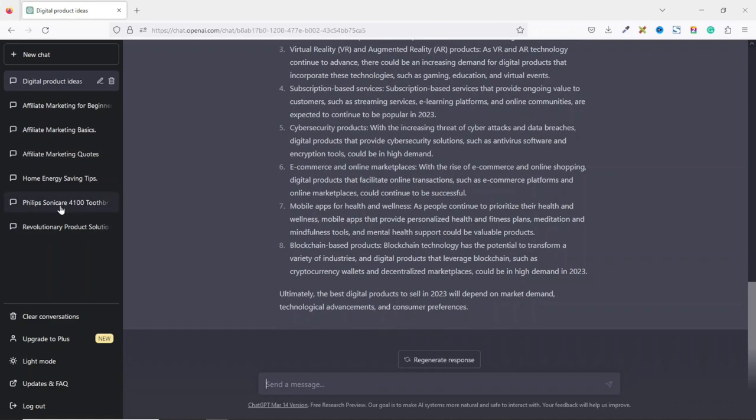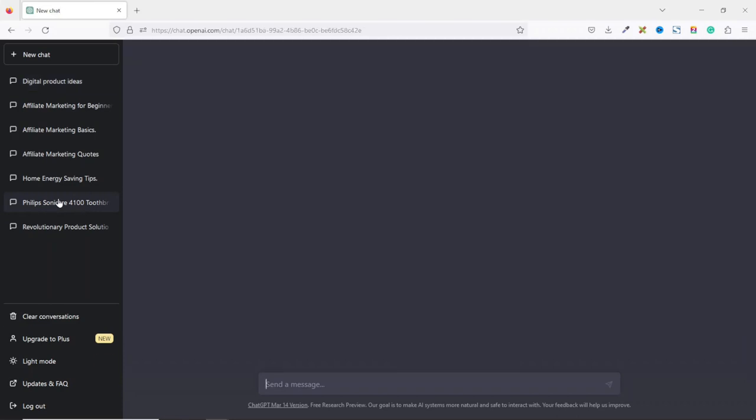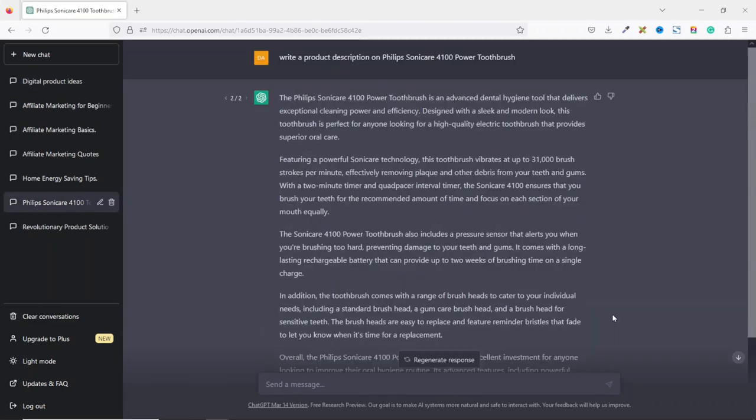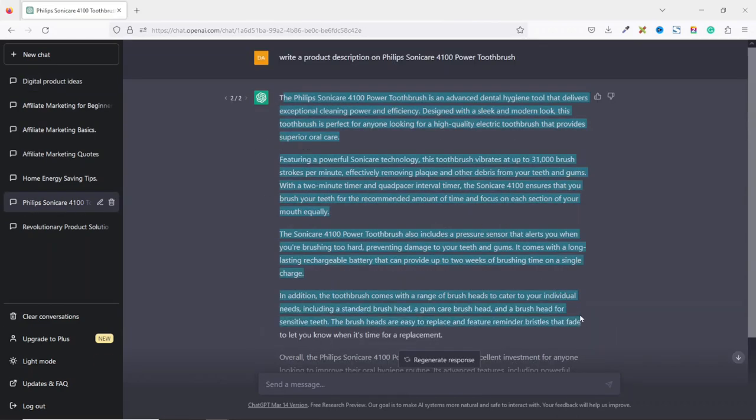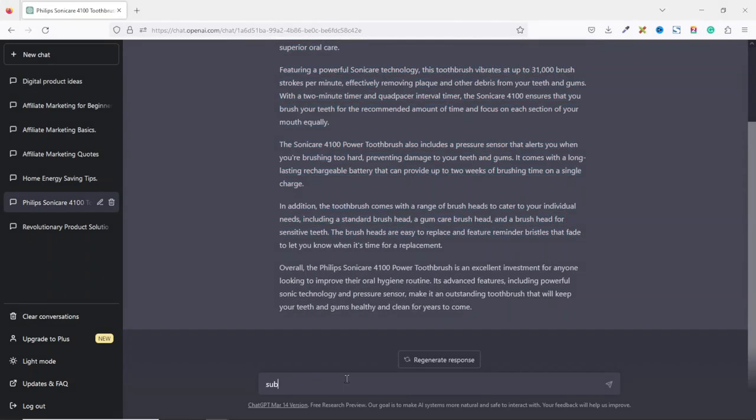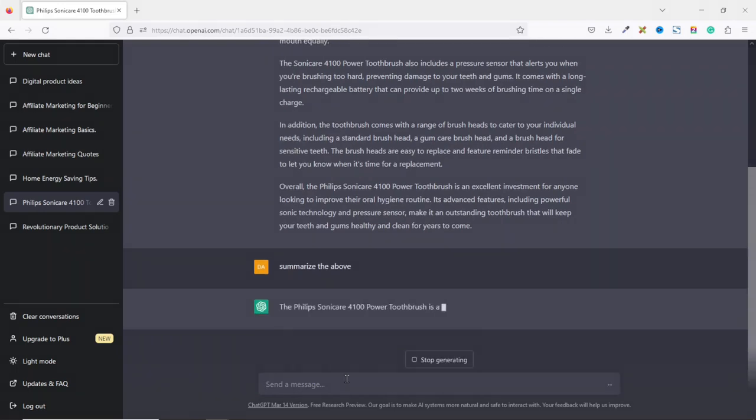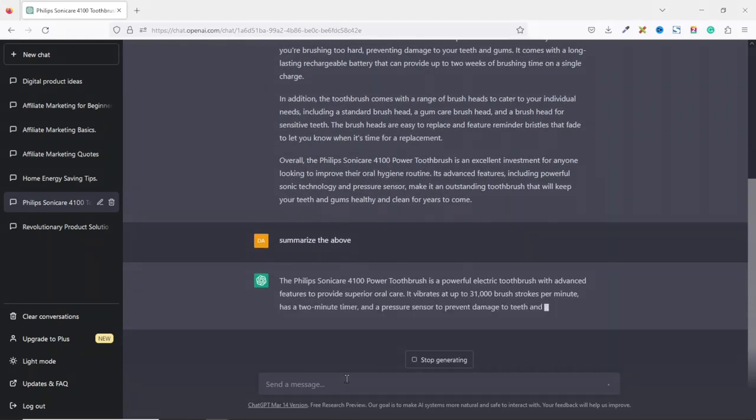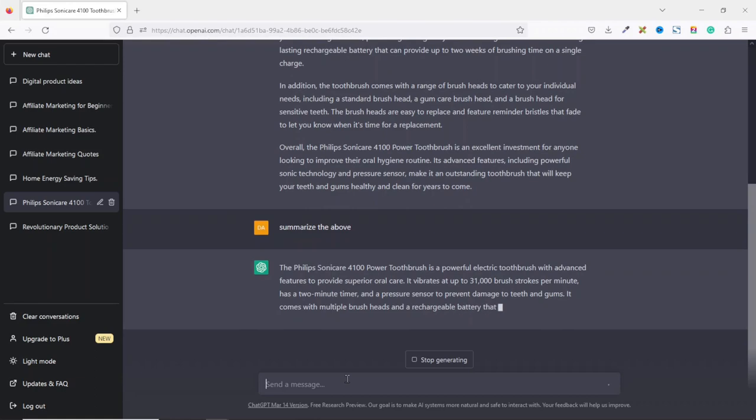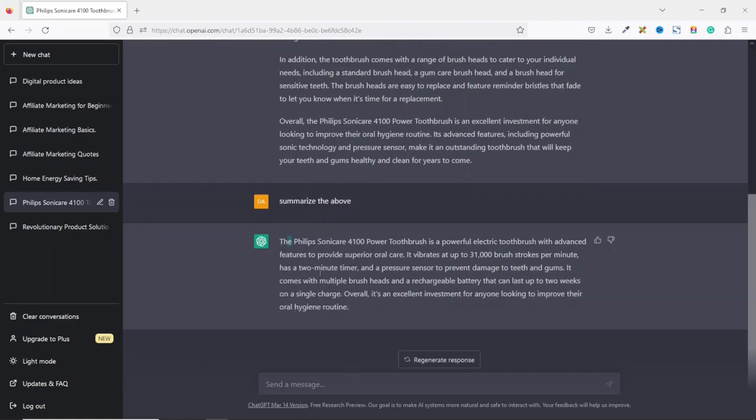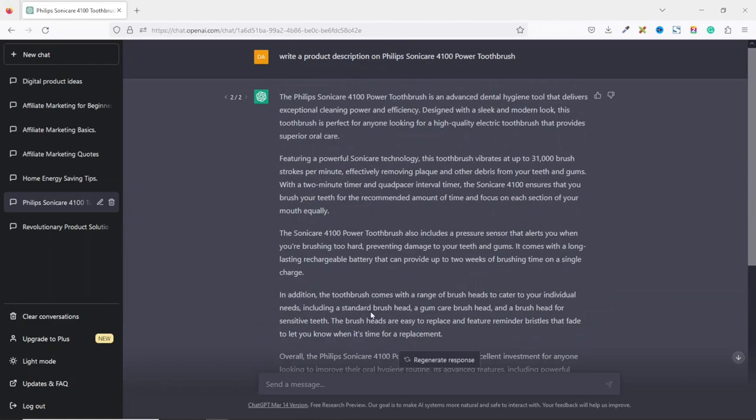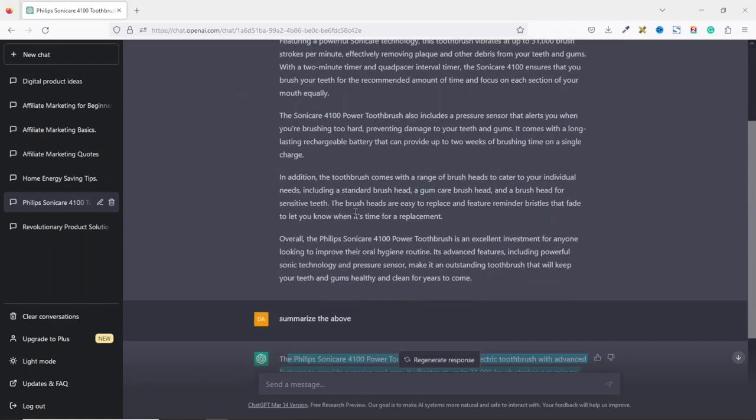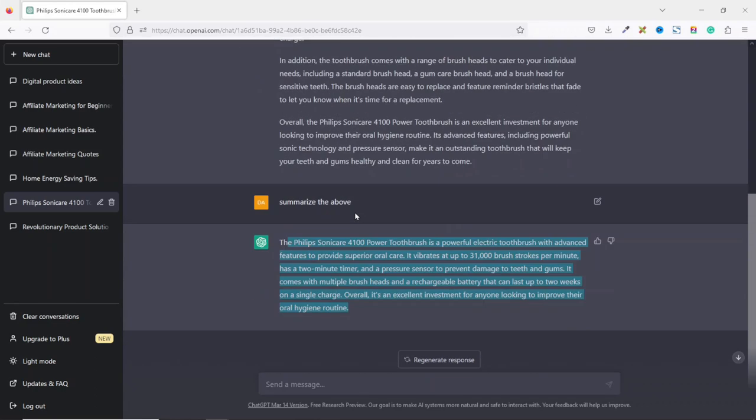Now let's go back to the product description we generated earlier. You see that the content is a bit lengthy. Let's see if we can summarize this using ChatGPT. So I give it a command, hit enter. Let's see what we are going to get from this. So this is the summary on the whole of this content we have up here.